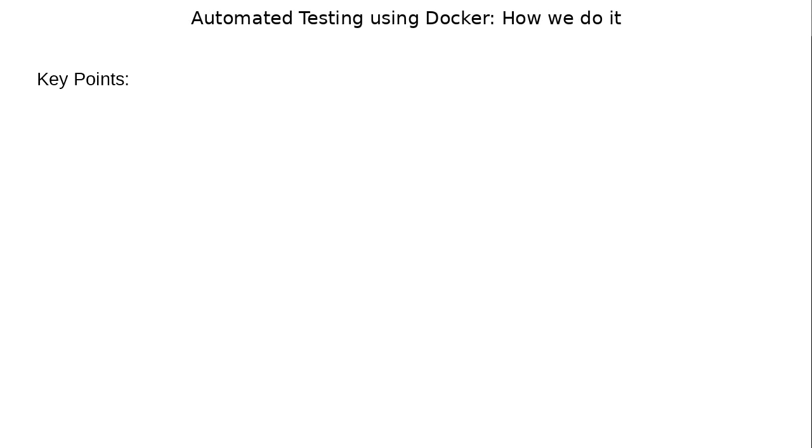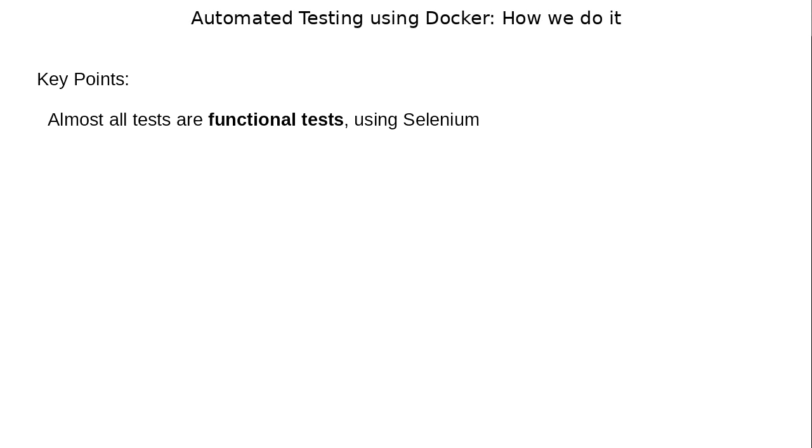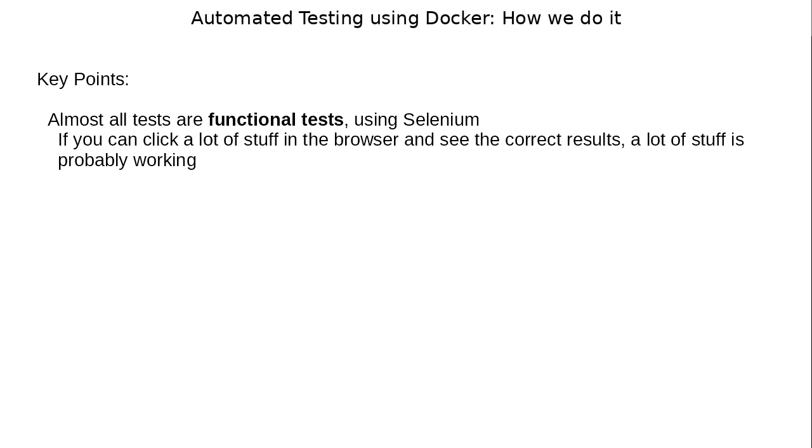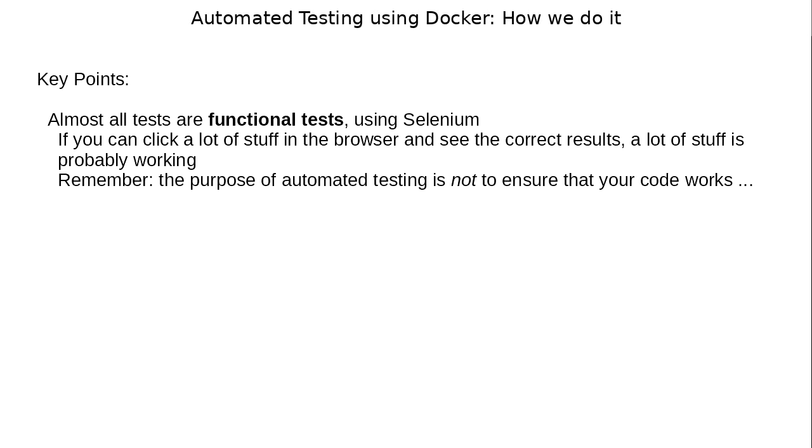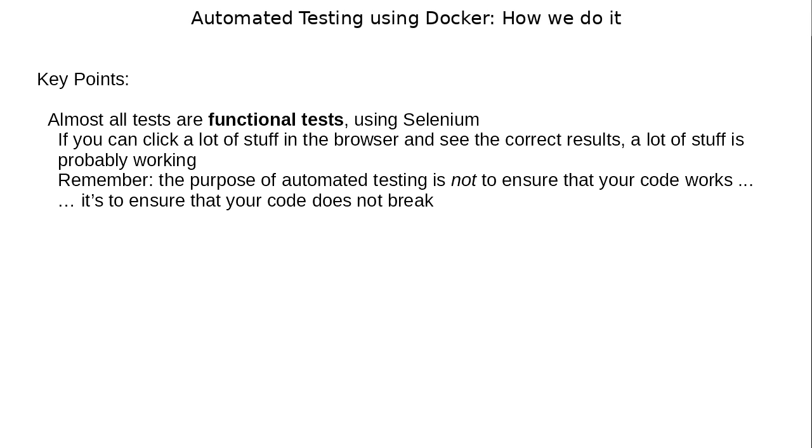Important key points to note about how we test. Almost all of our tests are functional tests, and we use Selenium for this. Our app is web-based. The reasoning behind using functional tests is that if you can click a lot of stuff in the browser and you see the right stuff, then a lot of stuff is probably working. So we're not testing too specifically. We test overall. Remember, and this is important, the purpose of automated testing is not to ensure that your code works. Once you submit that code, you know that it works. The purpose of automated testing is to ensure that your code does not break. That's the purpose, and it's an important distinction. That's why functional tests work for us.